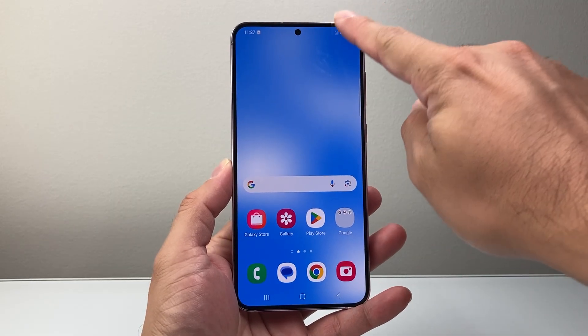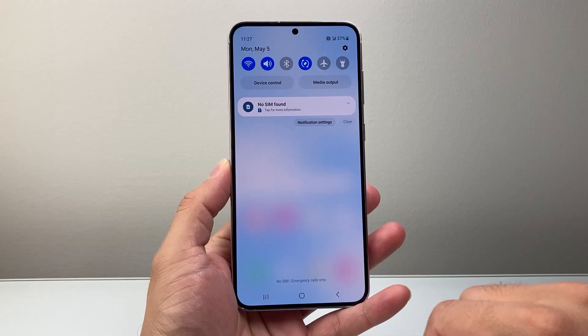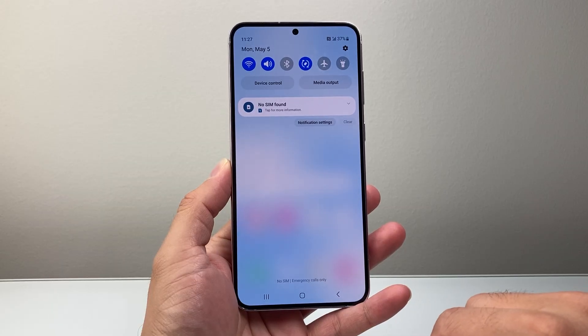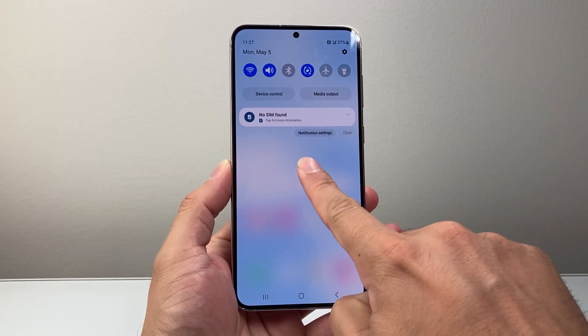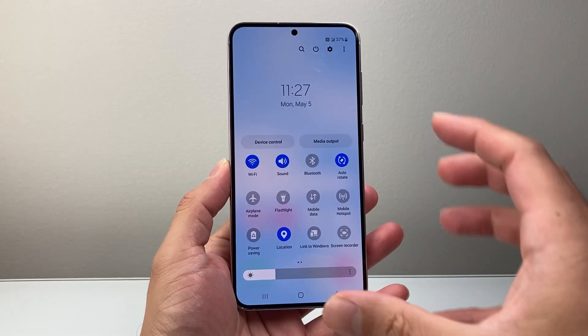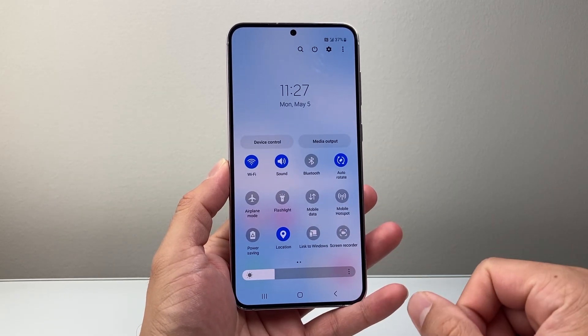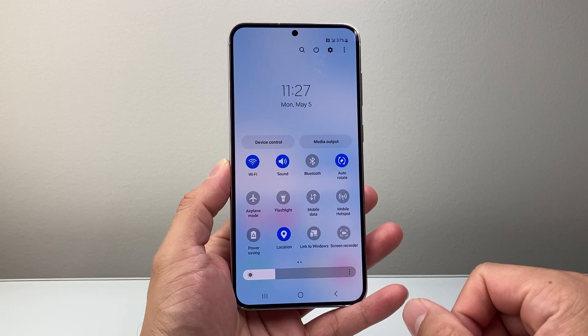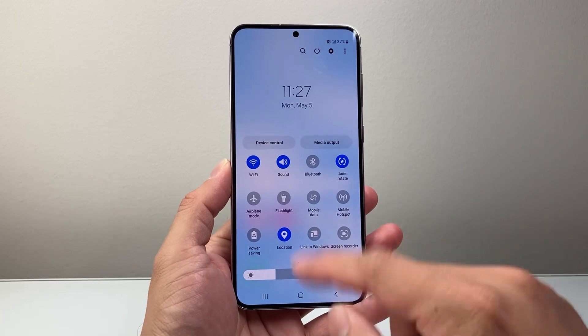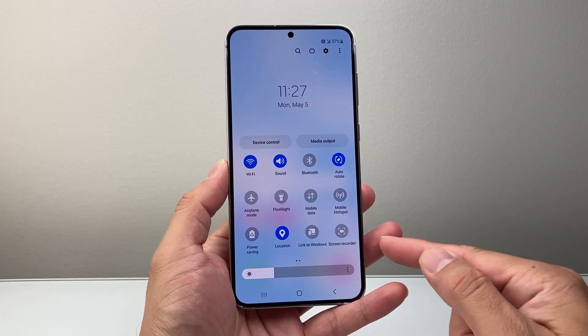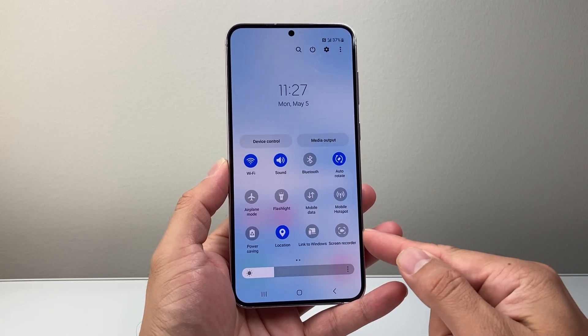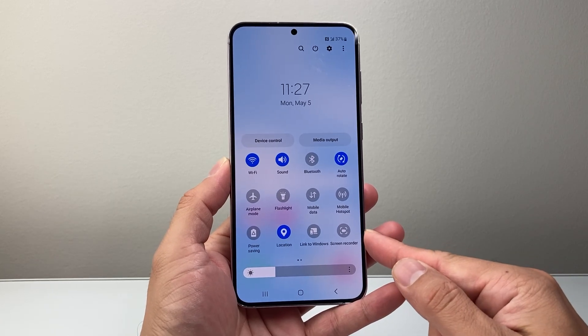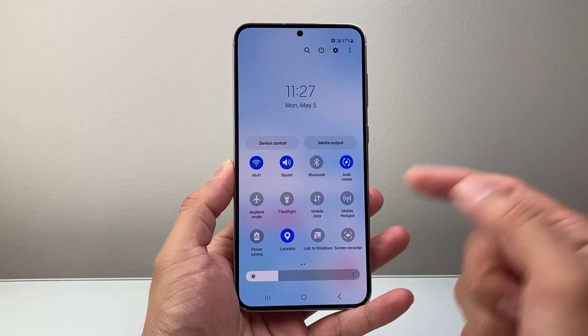All you're going to do is pull down the top menu and then use your finger to swipe it more to get to more options. Once you get here, you should see a screen recorder feature available for you.